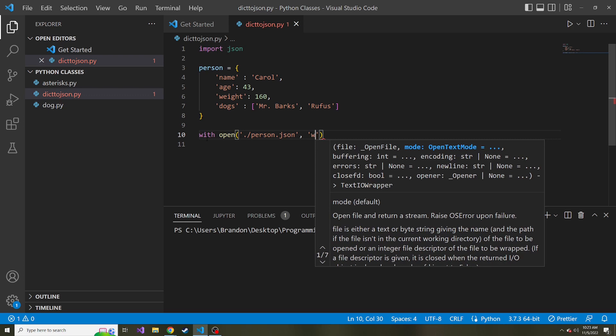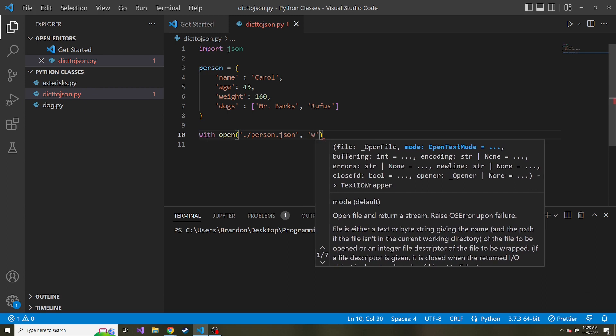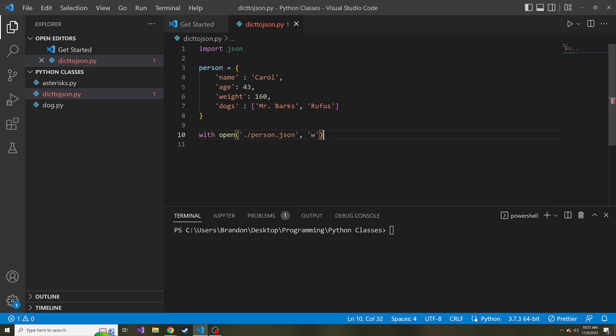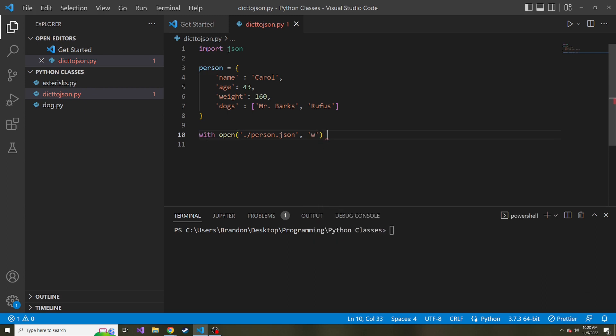So in our case, I'm just going to set it to w for write. But if you want to append, meaning you're going to add other stuff to this file in the future, it's not going to overwrite it. Every time it writes to this file, you can give it an a for append. But for me, I'm going to leave it as a w.